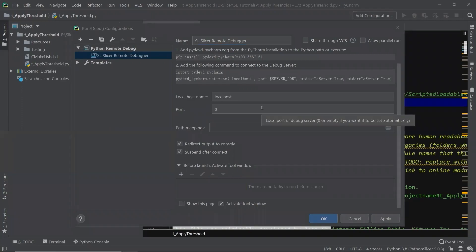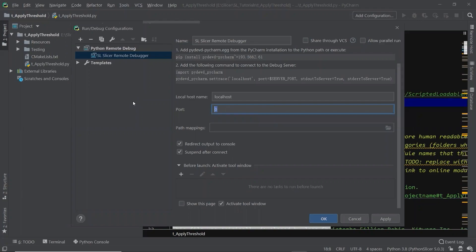And then give the name Slicer remote debugger. The last step is to change this port number to 5678, one you can remember, and then click OK.